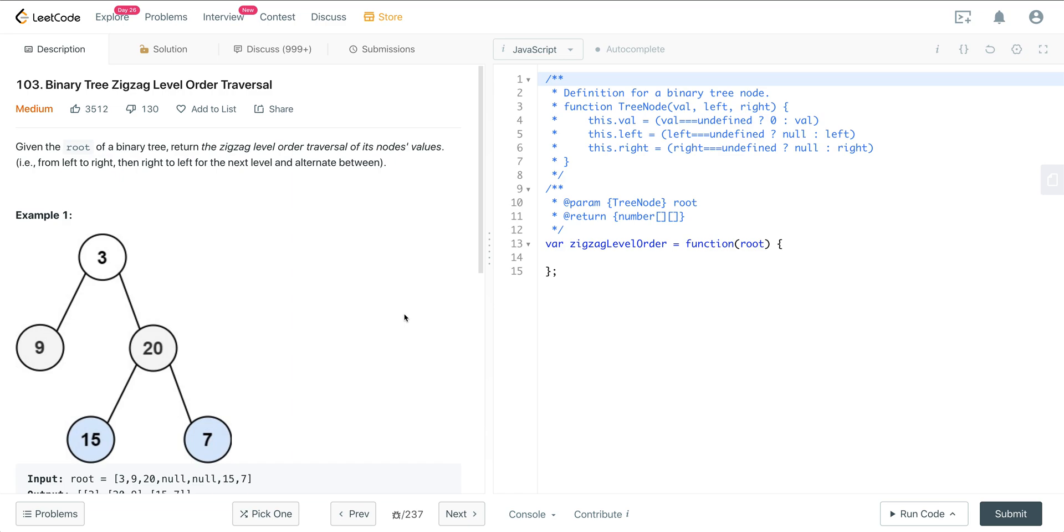Today we're looking at LeetCode number 103, Binary Tree Zigzag Level Order Traversal. This is a continuation on the series of level order traversal questions. It's going to use the same exact pattern as we used for Binary Tree Level Order Traversal 1 and 2, as well as N-ary Tree Level Order Traversal. So anything level order, we're going to use this template, which is very powerful. And here we're just going to make a slight modification of that template, and we'll be able to solve this.